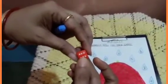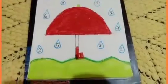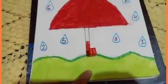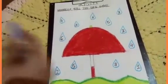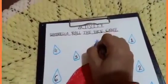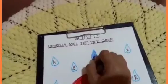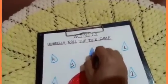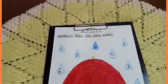Okay children, let's start. Now which number came? 6. So which number came? 6. So we will color number 6. We will color number 6 — this is 1 raindrop. There are so many raindrops. We have to color one by one.